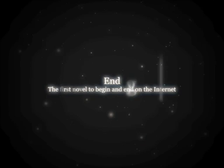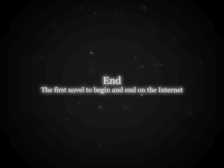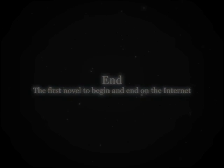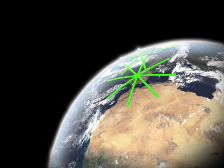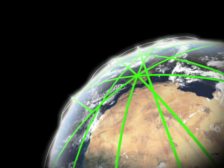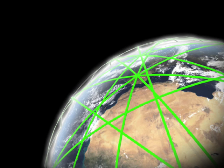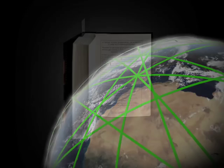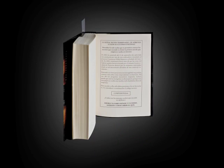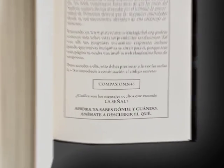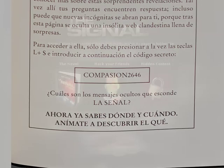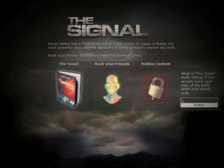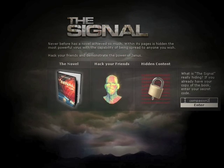The first novel to begin and end online. The Janus virus turns out to be an inoffensive joke, which ends up being spread throughout the internet. However, this is only the beginning. Within the book, there is a hidden page with new passwords that enables you to access a hidden part of the webpage.